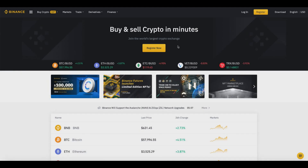How to transfer Bitcoin from Binance to another wallet or exchange. In today's Binance tutorial, I'm going to be showing you how you can basically transfer your Bitcoin to another exchange wallet inside of your Binance account. With that being said, let's begin today's video tutorial.